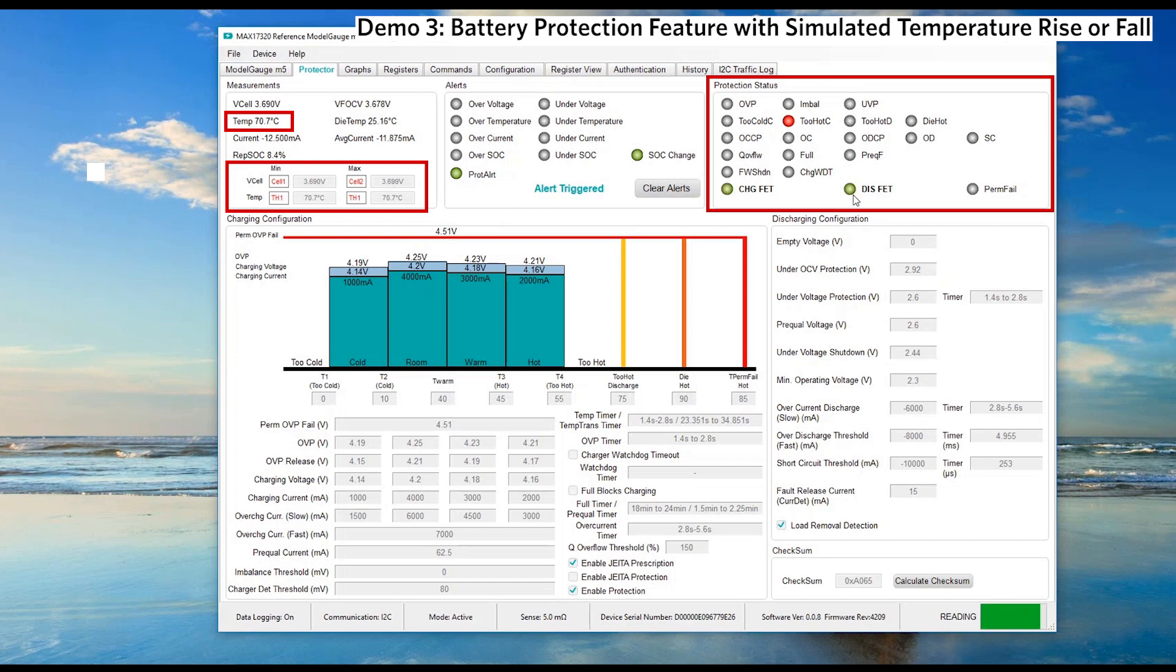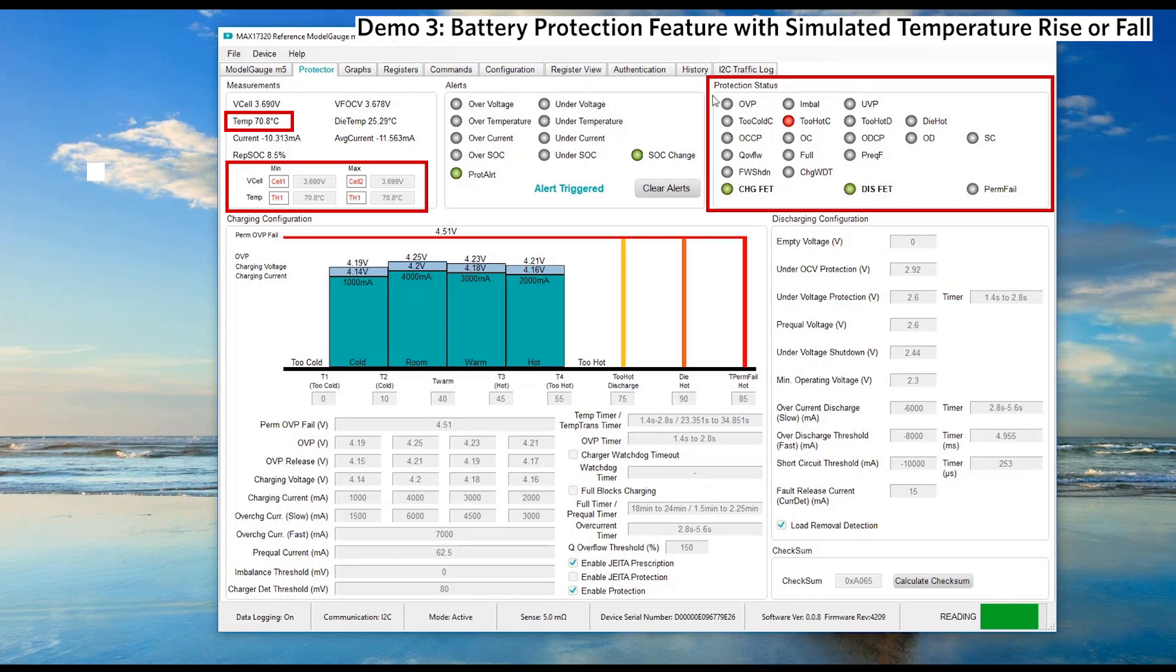Once the battery pack is lower than 70 degrees, the fuel gauge starts to enable both charging fet and discharging fet. The protection status has changed and indicates that the battery pack is too hot to charge. Let's further reduce the temperature.